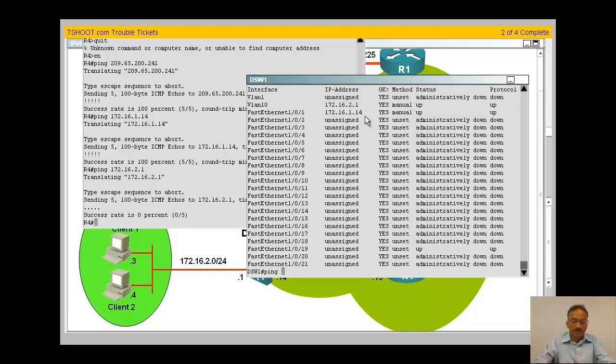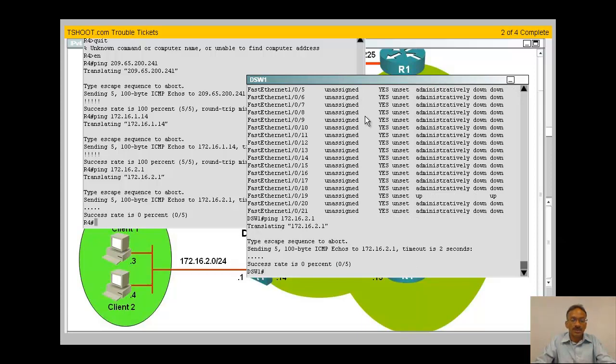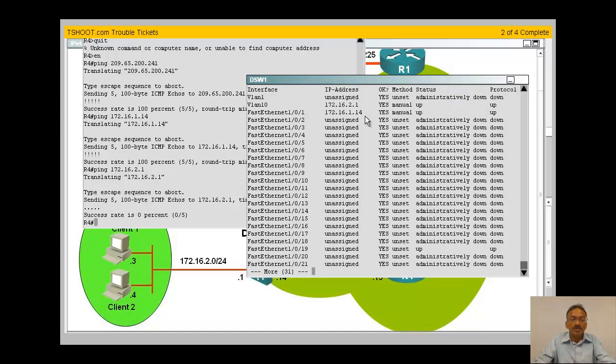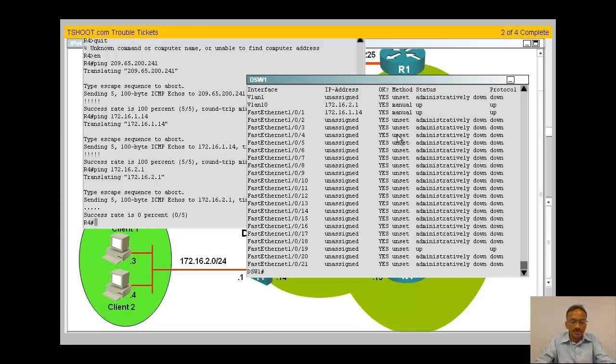Let me ping from here. The local interface is 16.2.1. I can't ping 2.1 but the interface is up and up. Let me verify again. Yes, 2.1 is up and up but I'm not able to ping.